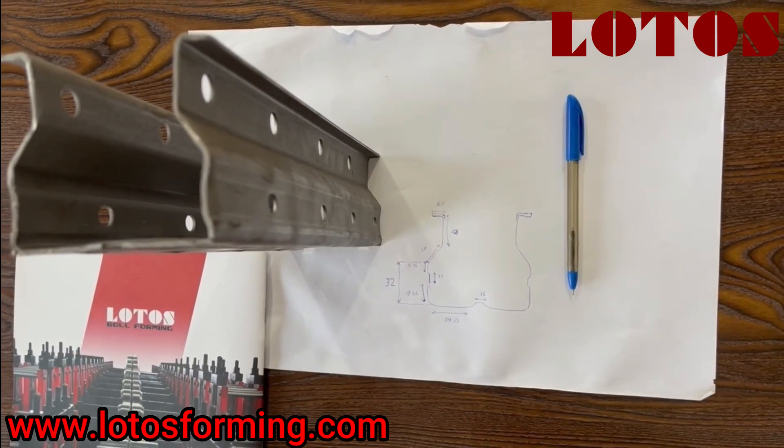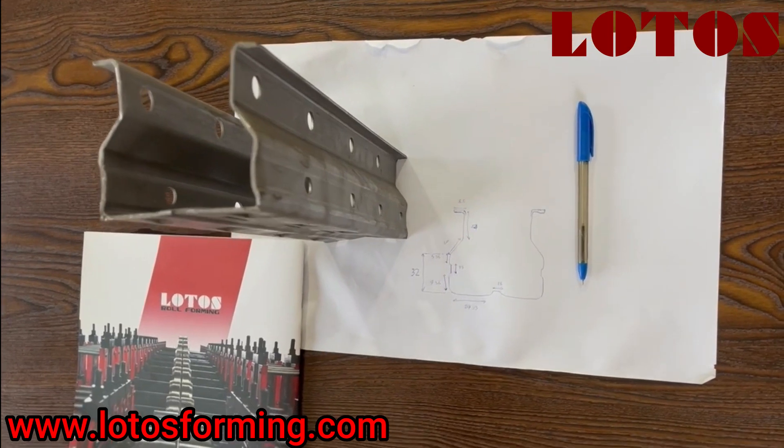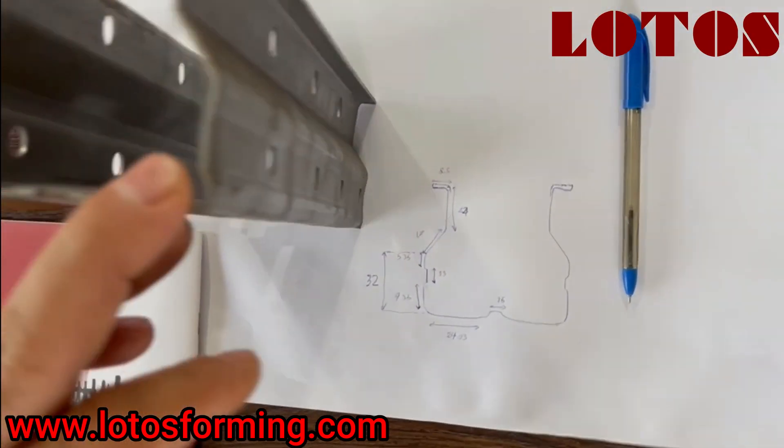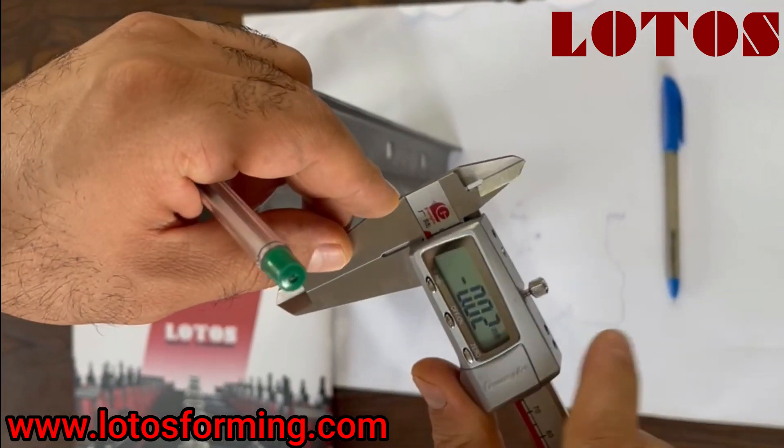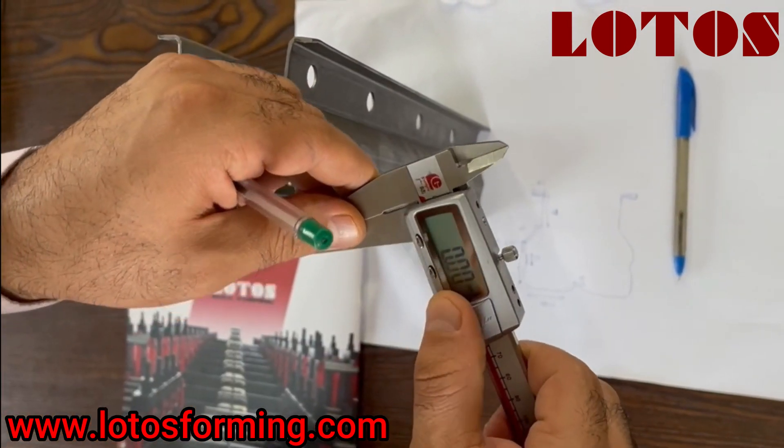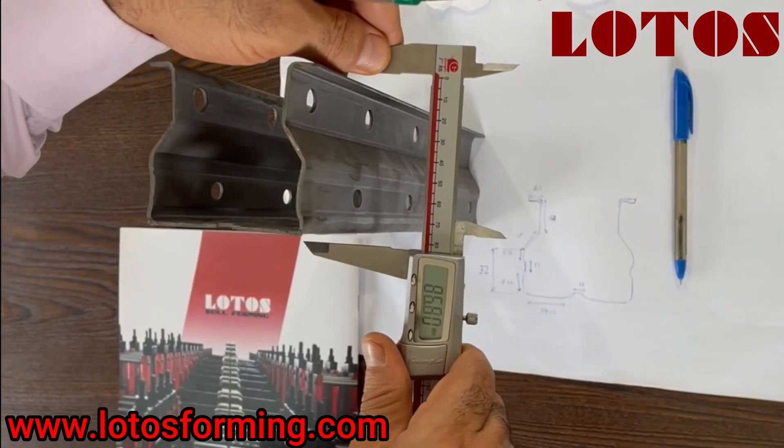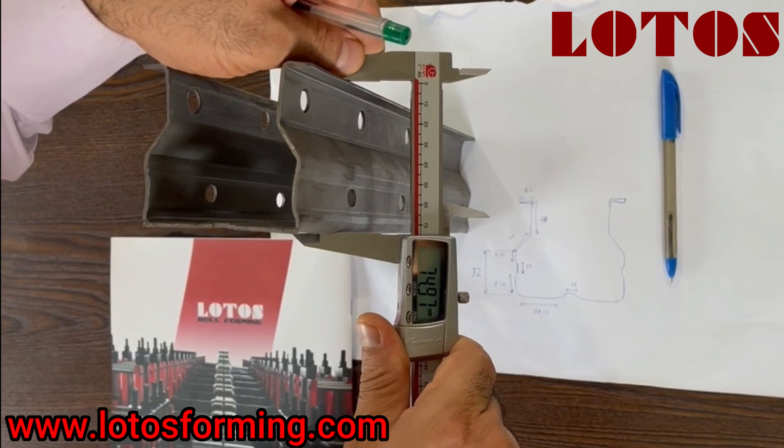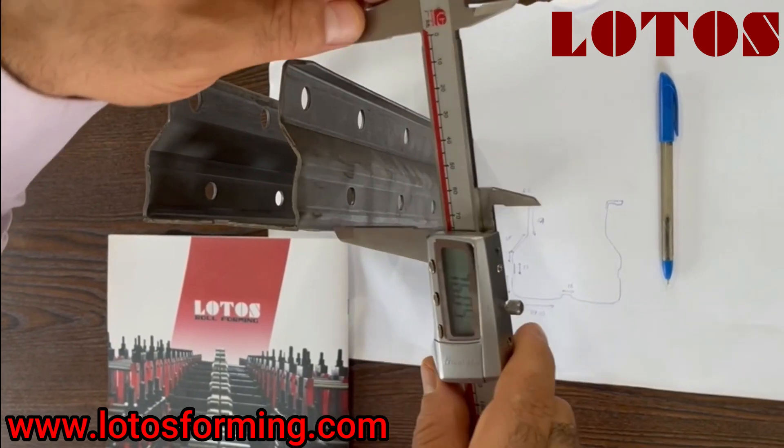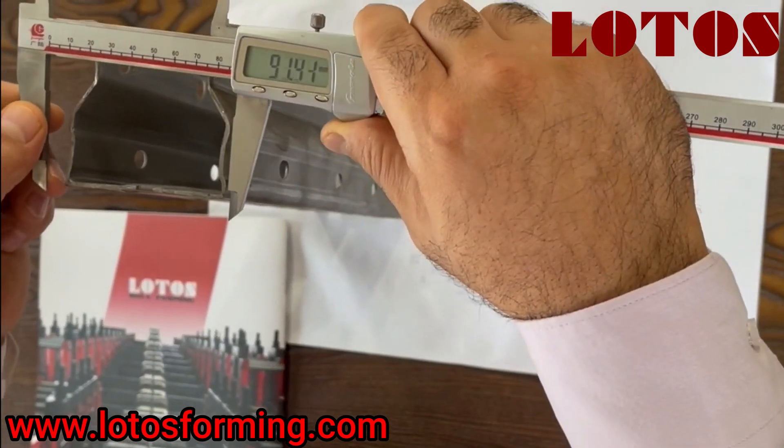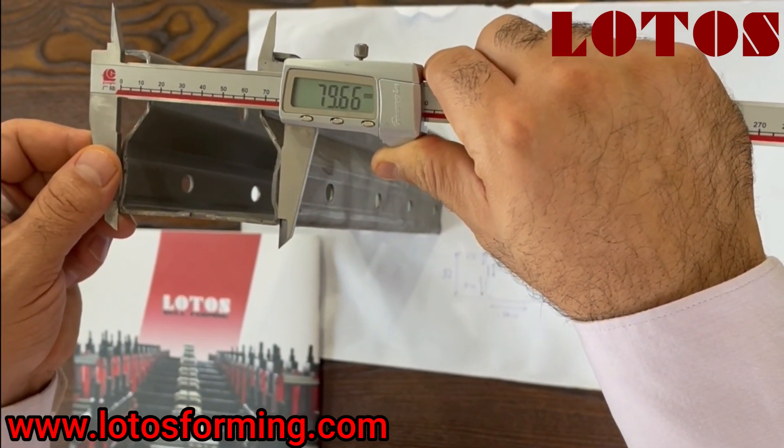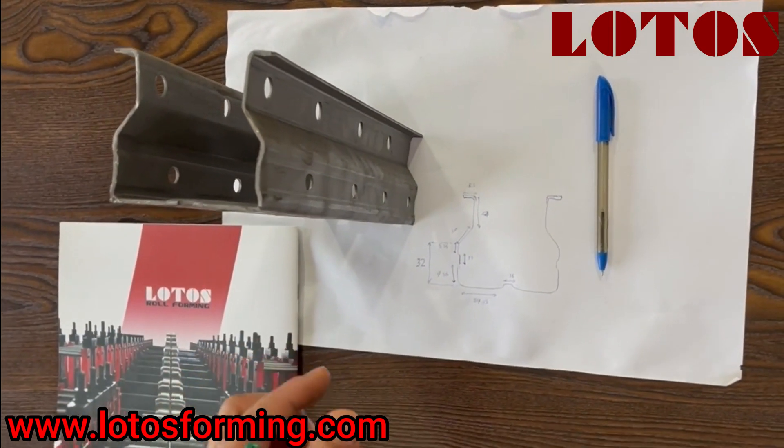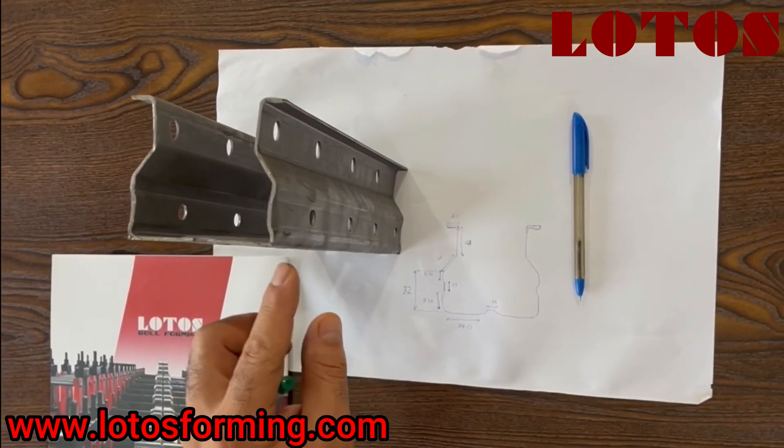You can see all we measured here. We also have a CAD drawing from the customer, but for making sure, sometimes the customer also sends us the sample as well. I'll show you here—this is the height: 75 millimeters, and the width is 80 millimeters. You can see here it's 80 millimeters.